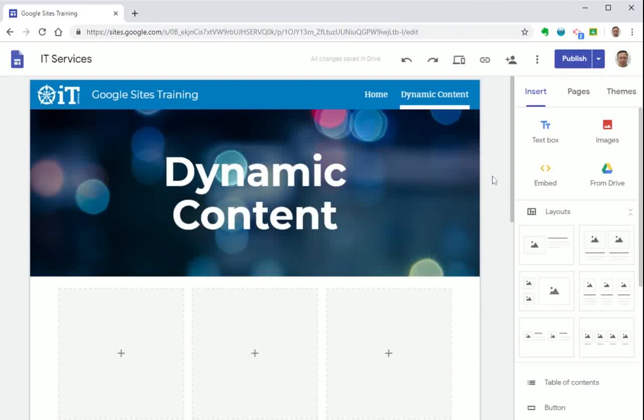In this video we're going to take a look at how to add some more dynamic content to your Google site. So rather than just having static images and text, you can add some more interactive elements such as a YouTube video or presentation from your Google Slides.